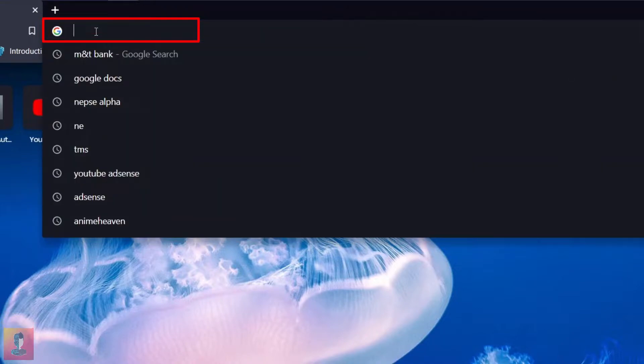Go to the address bar and simply put the link of the bank. The link of the bank is given in the description of this video.